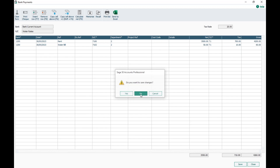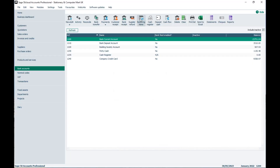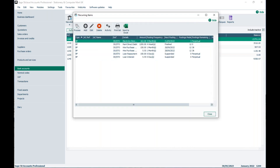The last item to cover is recurring items. Along the top of the bank payment window there's an option for Recurring Items. This is where you set up and process recurring transactions — such as rent, hire purchase, loan repayments, and electricity direct debits. We have a full session on our Help Centre covering how to process, amend, and add recurring items, which you can find on the recordings page.